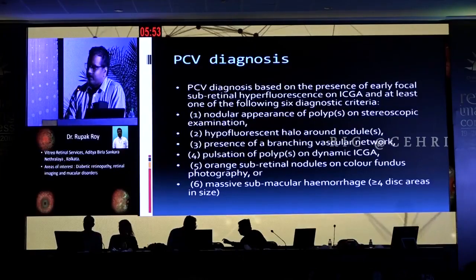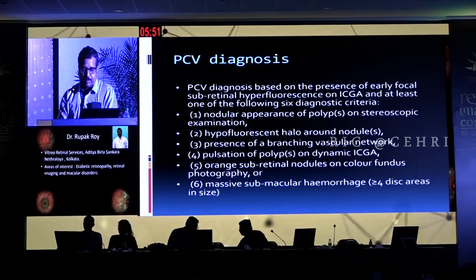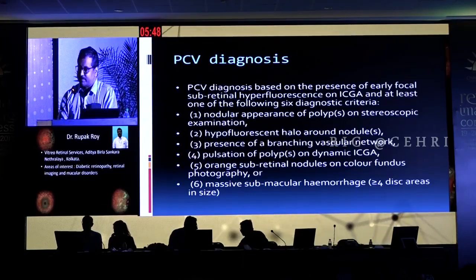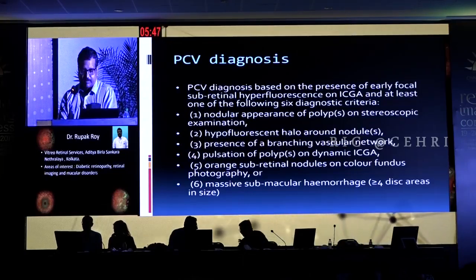I will be speaking on choroidal knuckles. The PCV diagnosis gold standard, as we all know, includes nodular appearance, hyperfluorescent halo around the nodules, presence of branching vascular network, a pulsatile polyp, orange subretinal nodules that can be seen clinically, or massive submacular hemorrhages. This was the original criteria on which the Everest study was based.